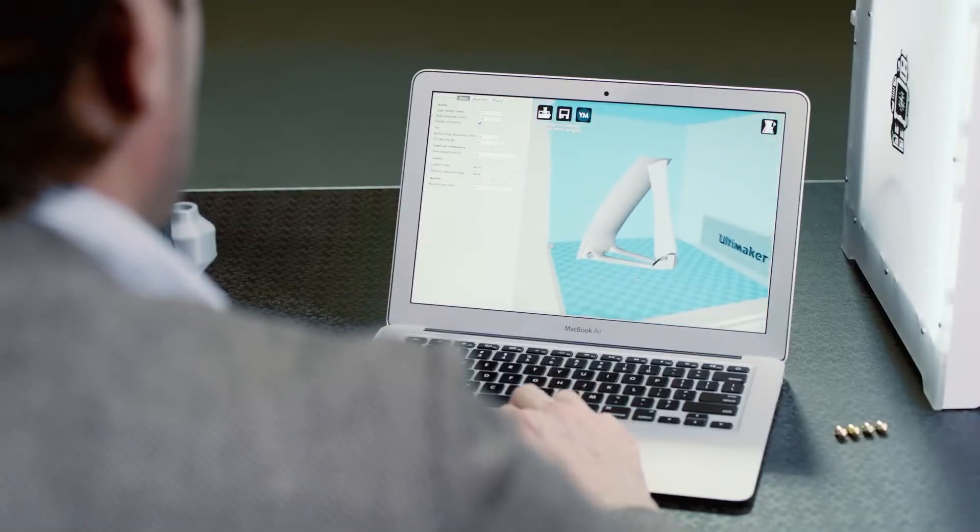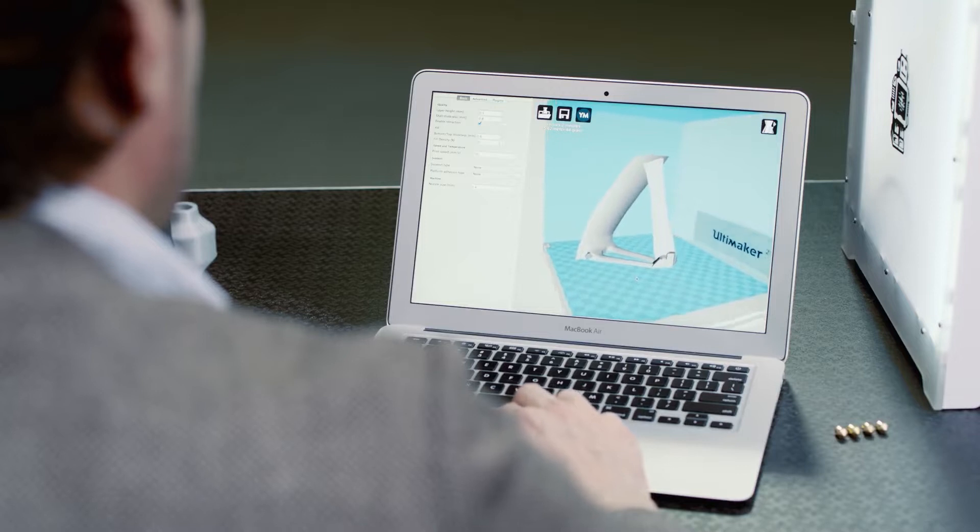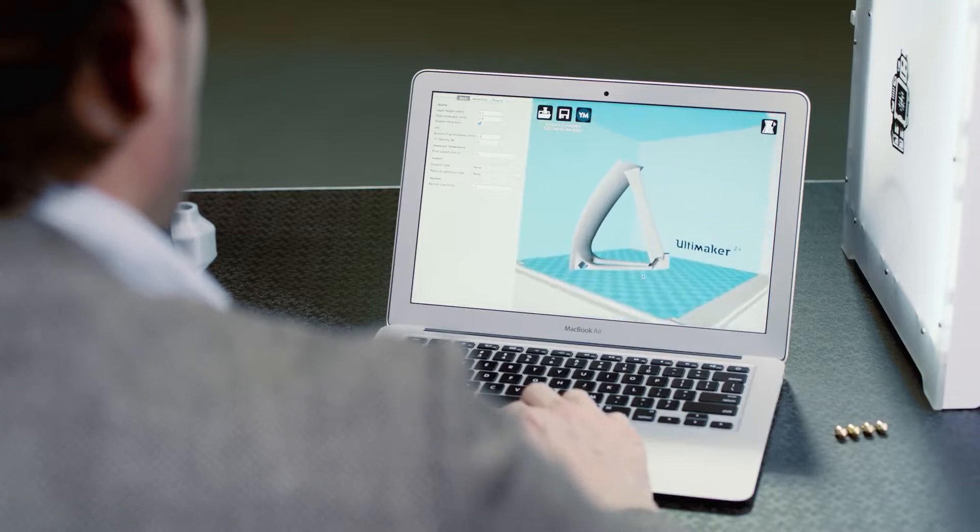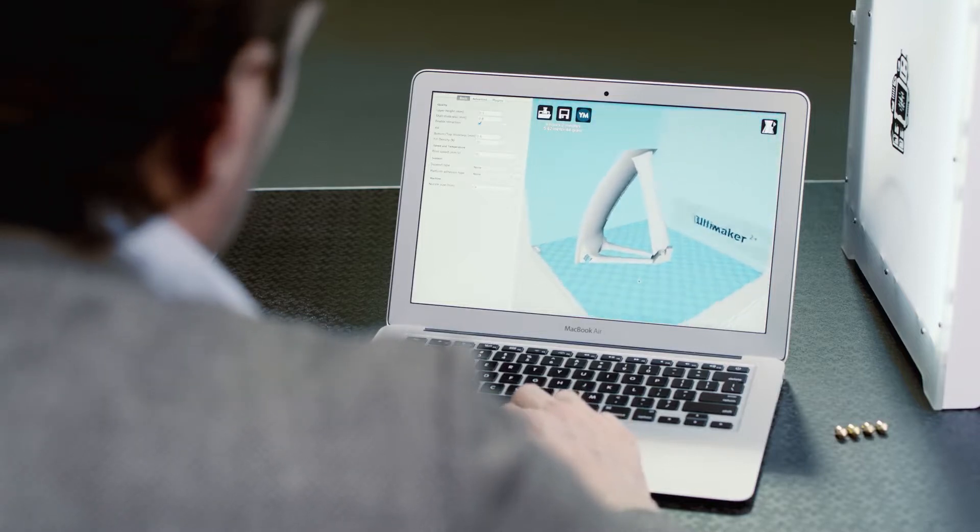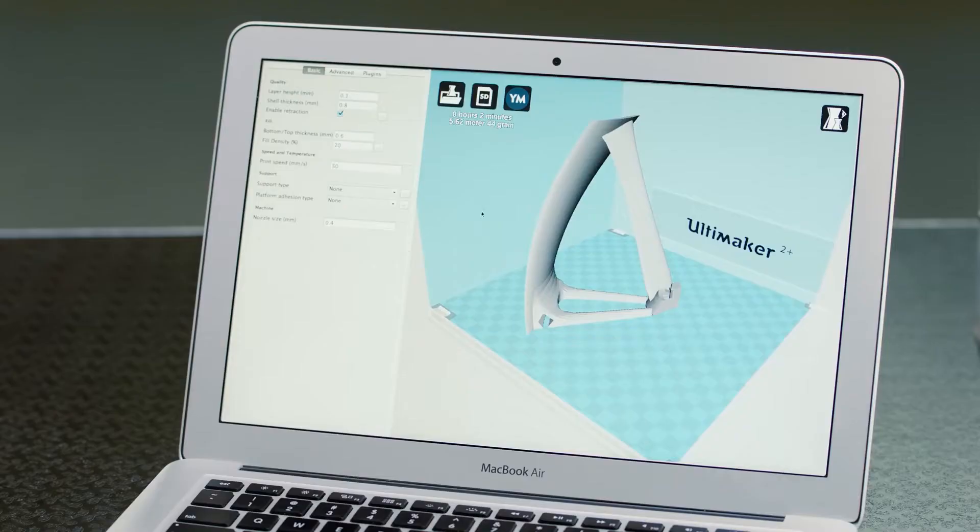To bring your 3D model to life, you'll need to prepare it for print using Cura, our free slicer software. You can either choose a preset or tinker with the expert settings.